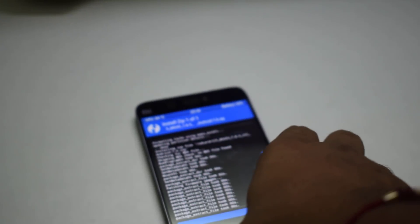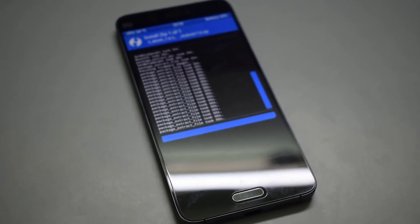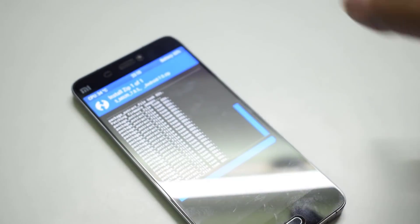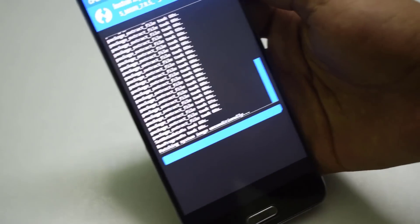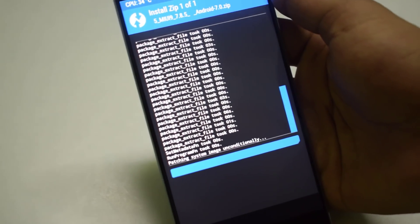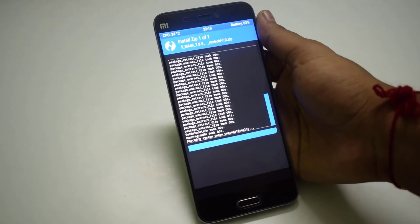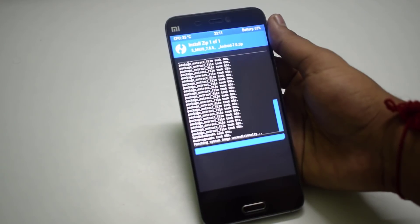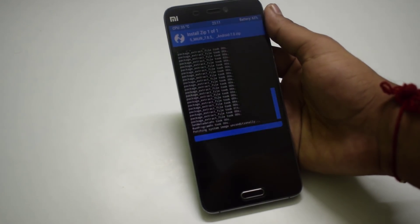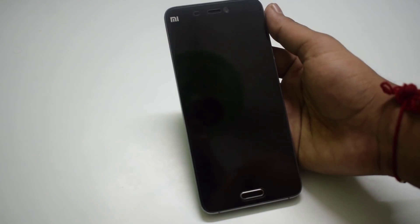Head to the Install section and select the ROM which we transferred earlier, then swipe to install. This will install MIUI 9 onto the Xiaomi MI5. Thanks for watching — hit the like button, comment your problem if you face any issues during installation, and share this video with other Xiaomi MI5 users. Peace!